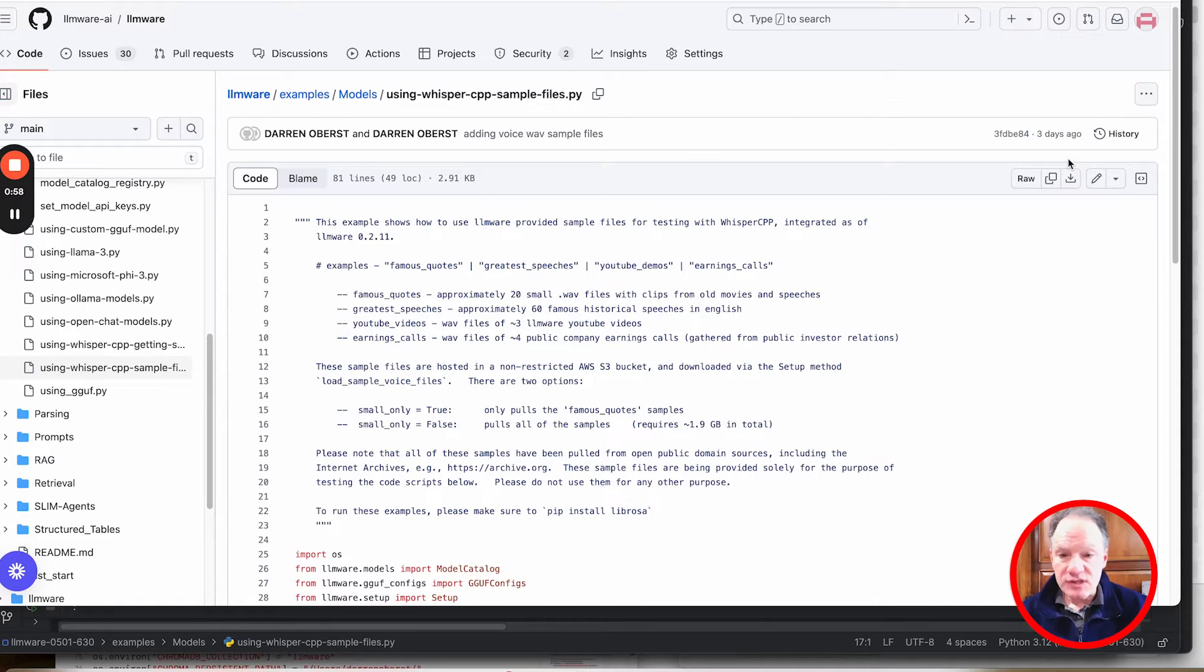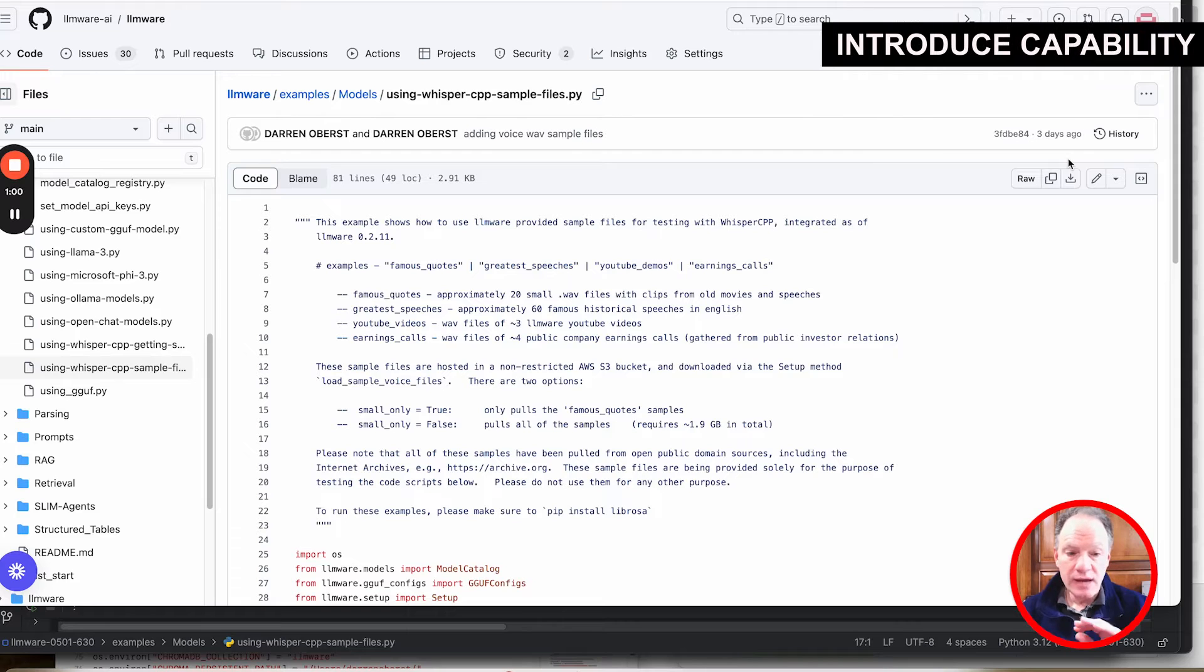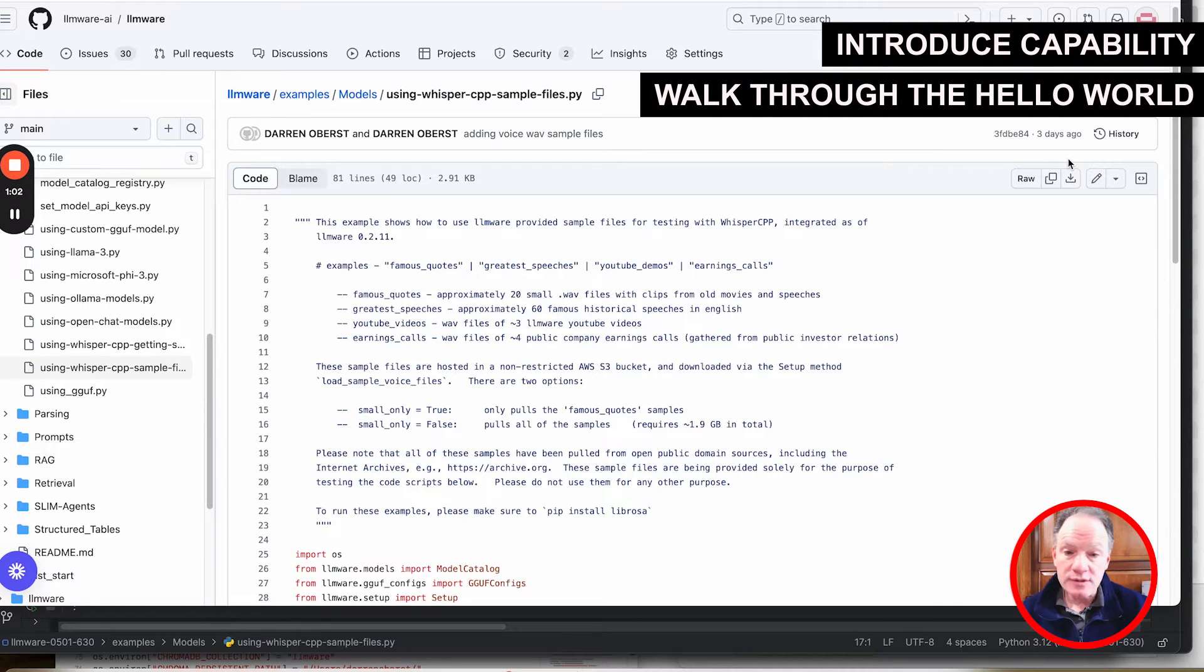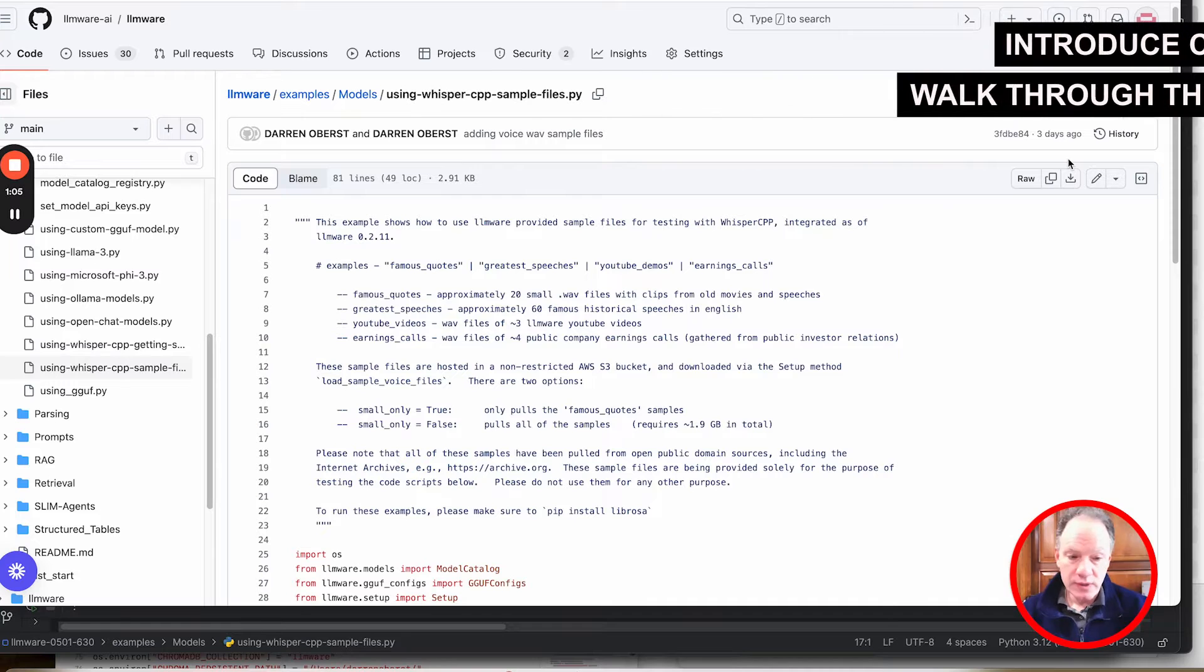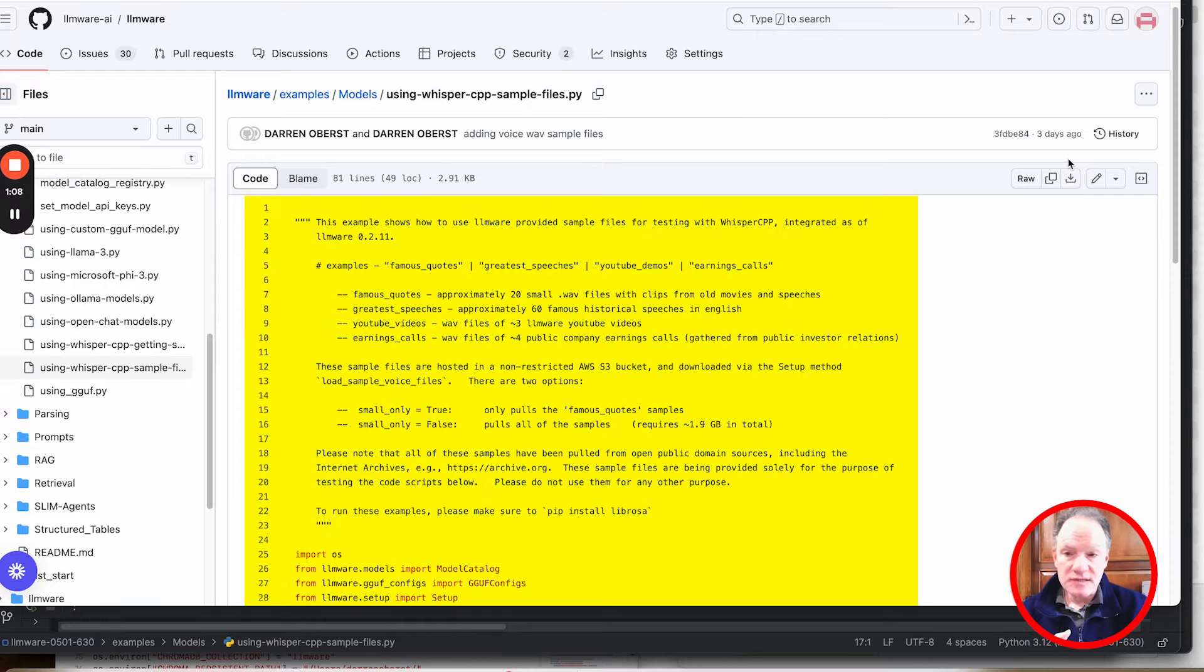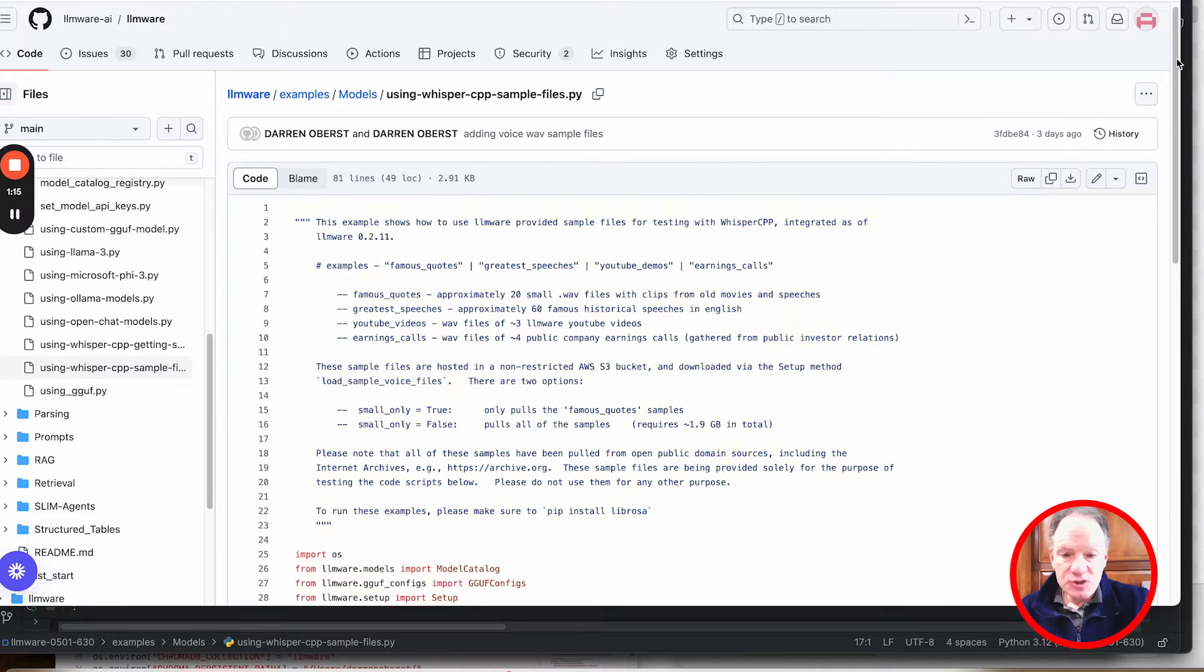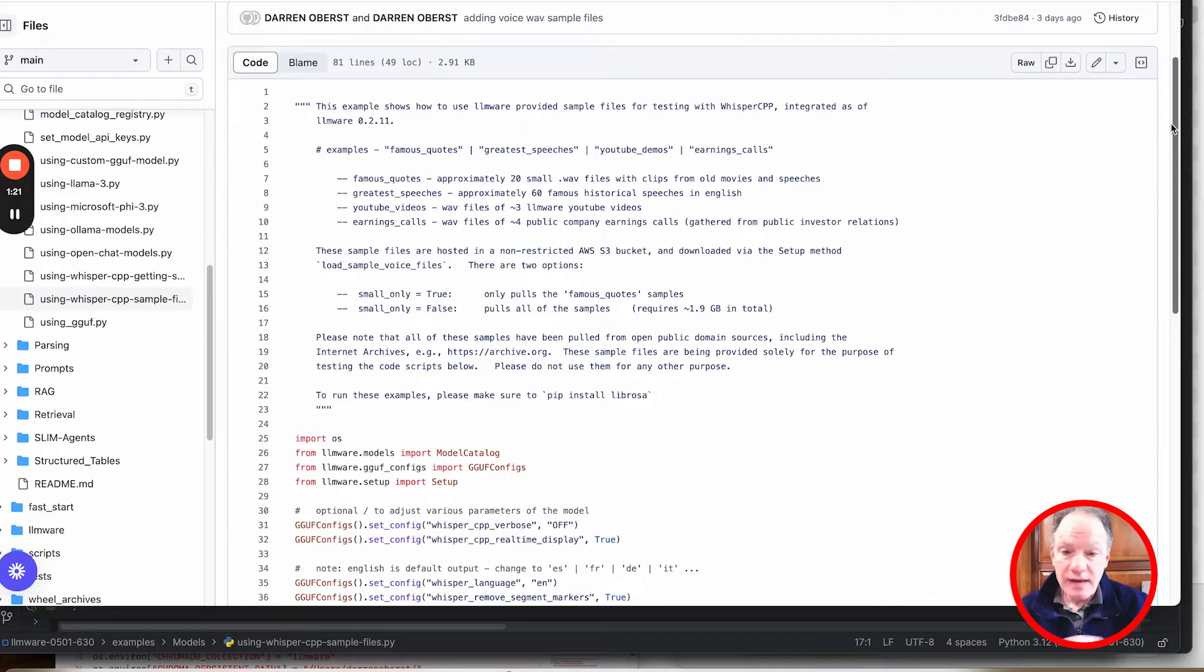The purpose of this video is just to introduce that capability and to quickly walk through the hello world of how do you get set up and running really quickly. What you see behind me is an example in the LLMware repository. It's a getting started hello world kind of example. To make this process easier, we have actually created a bunch of sample files.